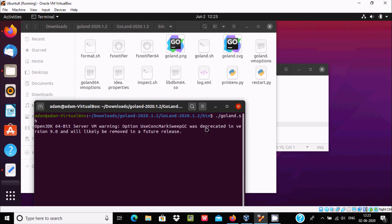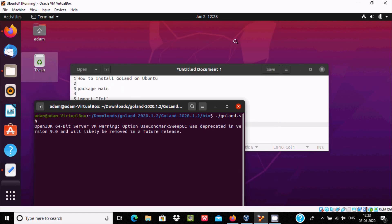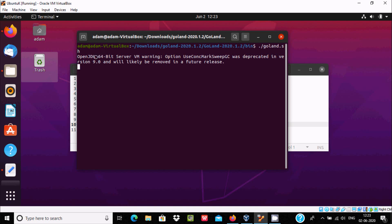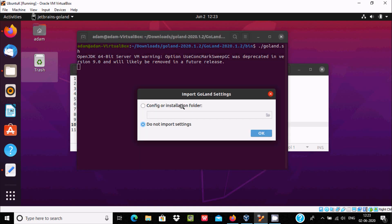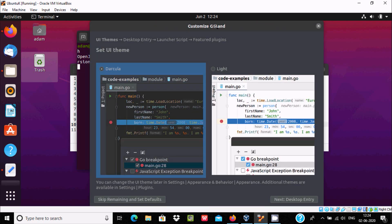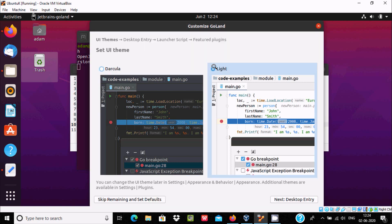Let's minimize everything. You can see OpenJDK 64-bit Server VM warning and other messages. GoLand will prompt you to import settings — click 'Don't Import Settings' and then OK. Now you need to customize GoLand; you can select Dracula or Light theme. I'm going to use the Light option.